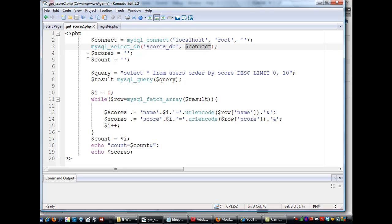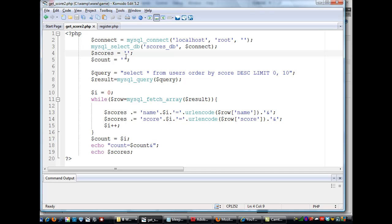Then, on the next two lines, I set up two variables, one called scores, and make it equal to essentially a string of nothing. And then the count variable, making it equal to a string of nothing.